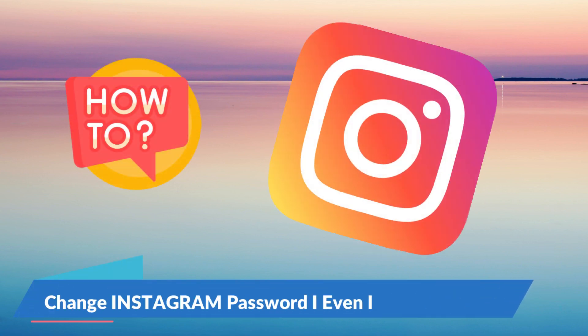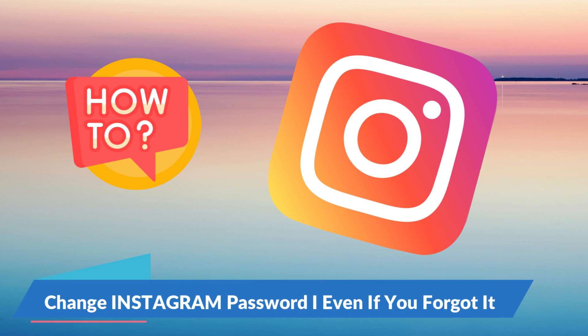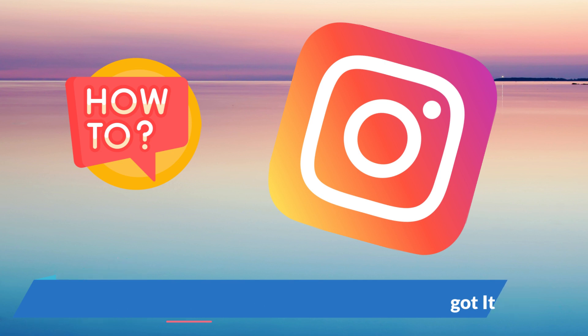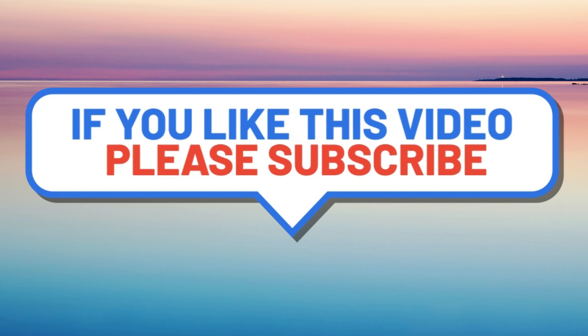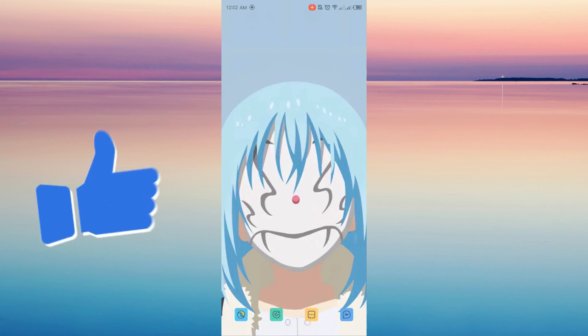Hello guys and welcome back to this channel. For this tutorial, I will show you how to change your password even if you forgot it. But before we head on to that, please give this video a like and make sure to click the subscribe button and notification bell so you get updated for upcoming tutorials.